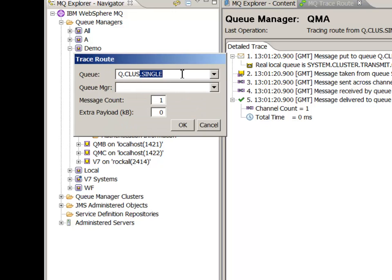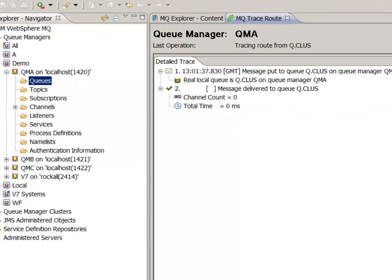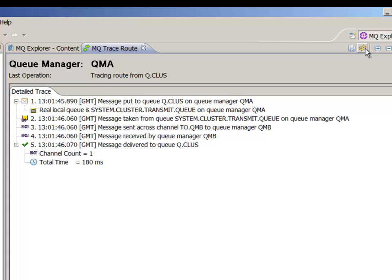We now try to put to a queue that is defined on all three queue managers in the cluster. The route that this particular message has taken is to the same queue manager. It's been delivered to QMA. But when I hit the refresh button to retest the operation you can see that it's now been sent to QMB and a further refresh sends it to QMC.